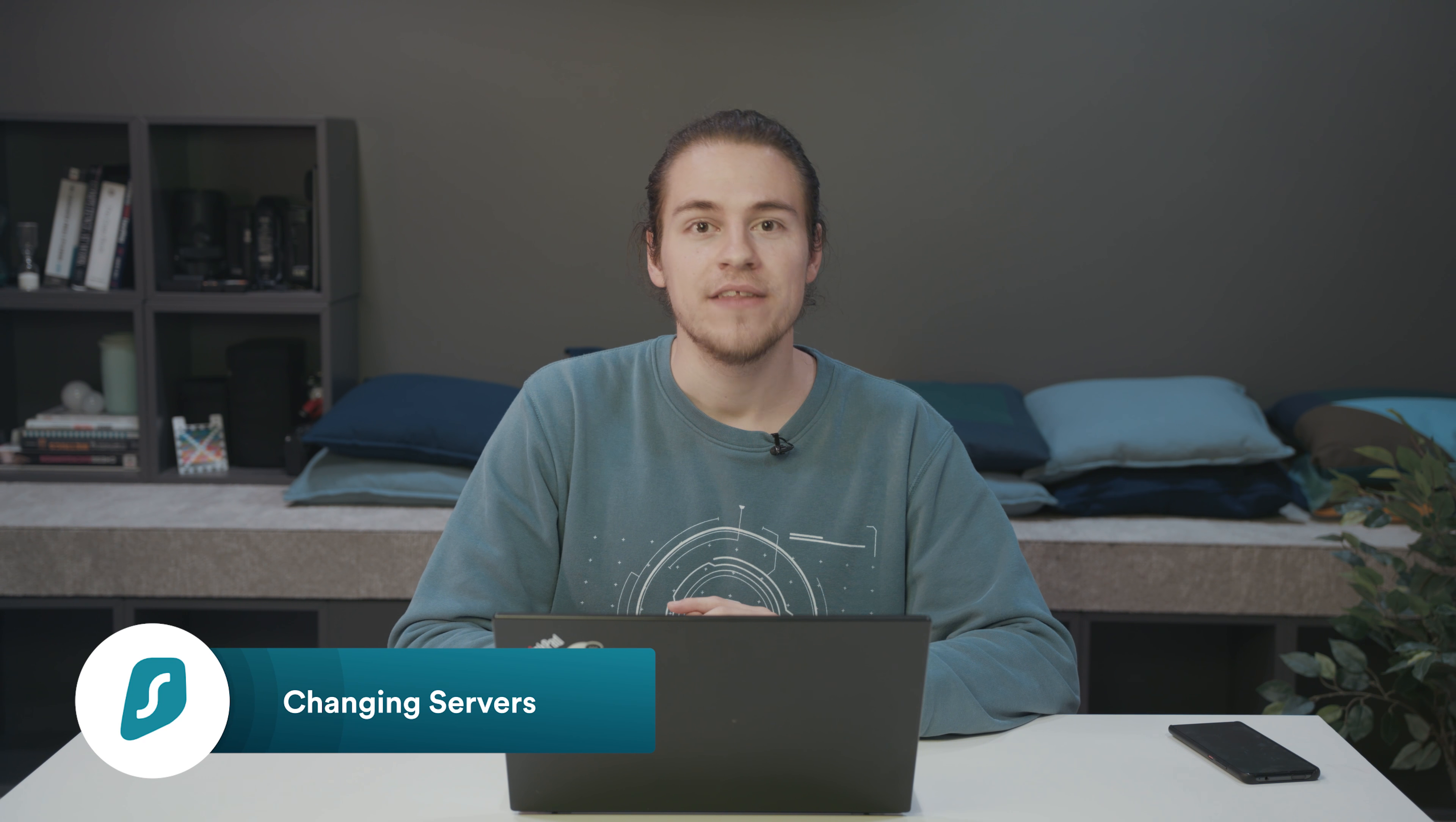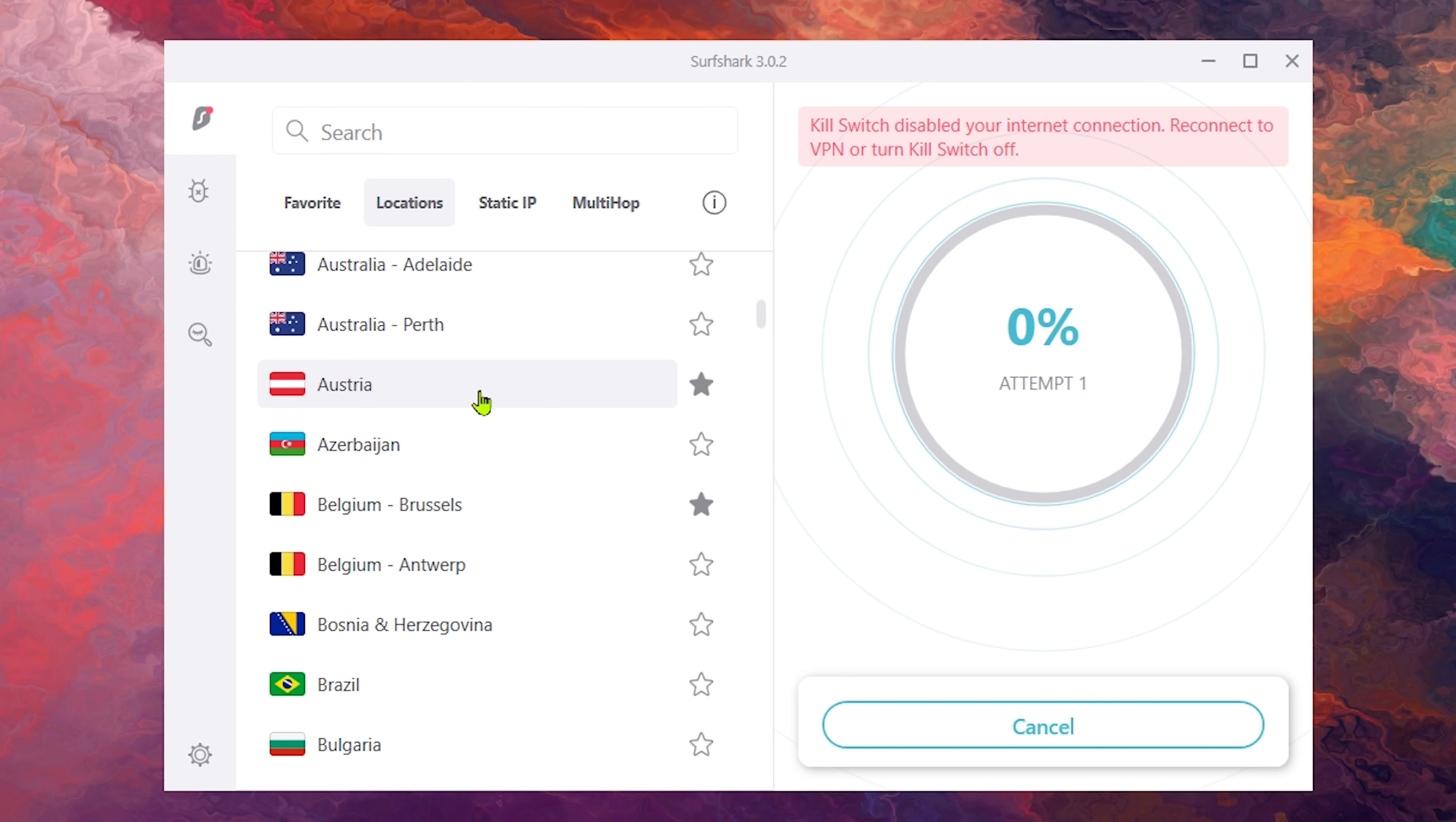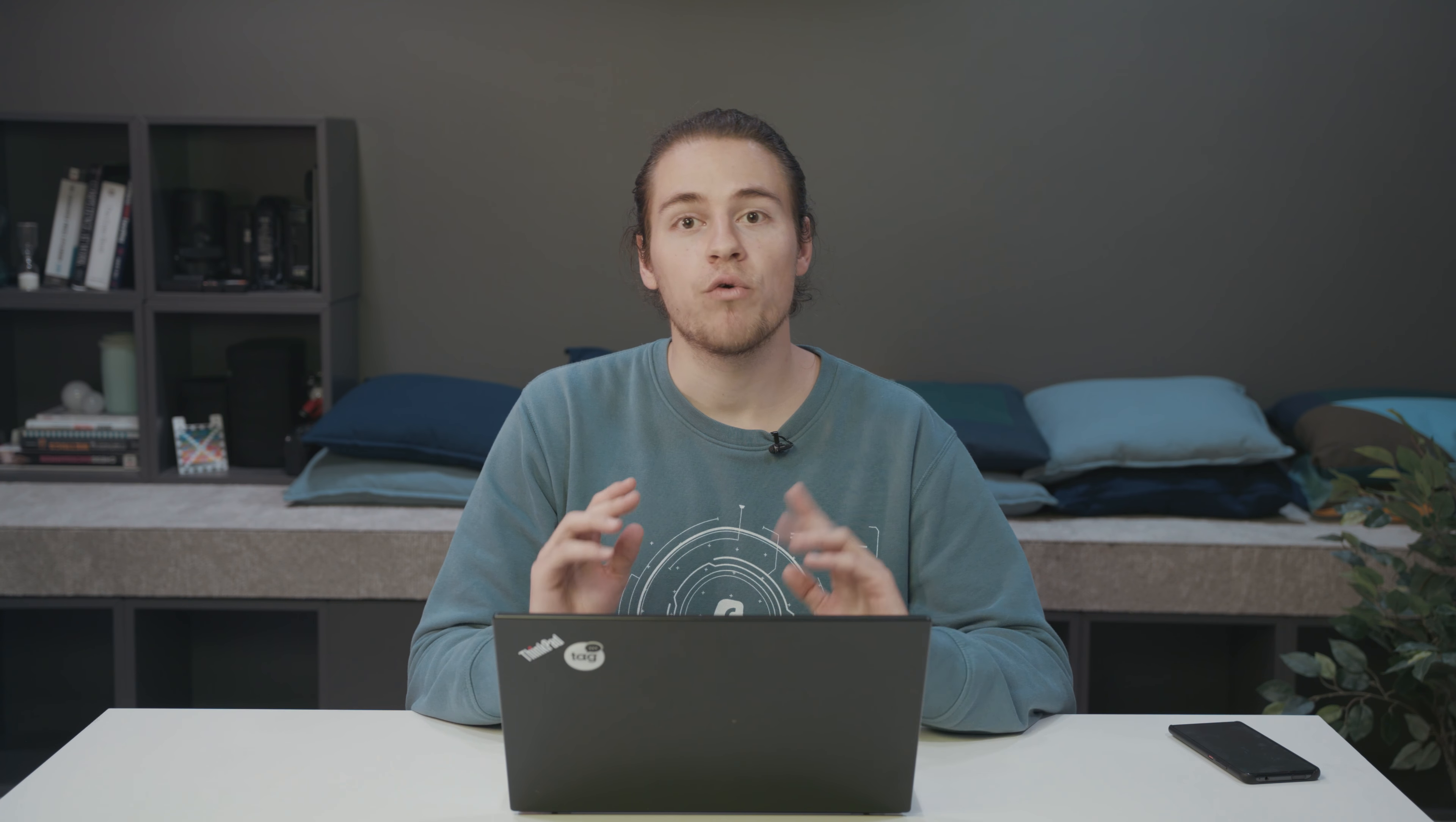Let's begin by changing your VPN location. This is super easy to do. Once you're on our app's main screen, just click on locations and try a couple of them to see if that helps. Additionally, you can also try reconnecting to the same location, which can help as well.